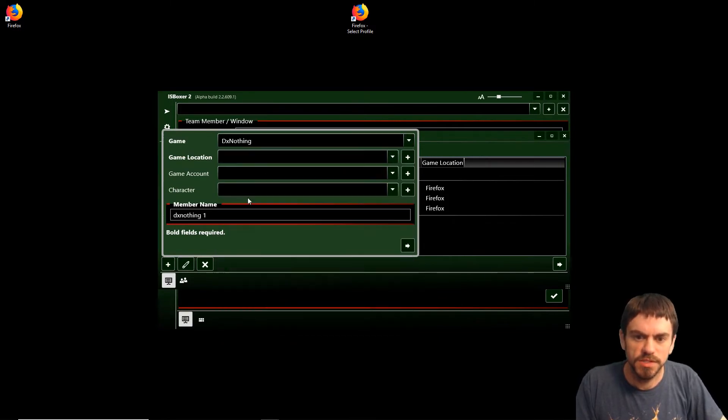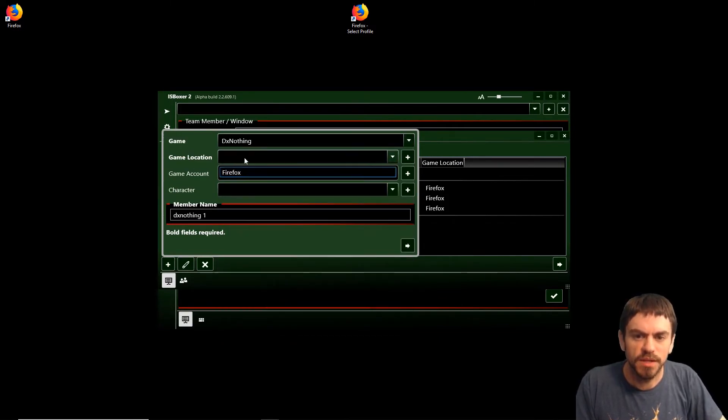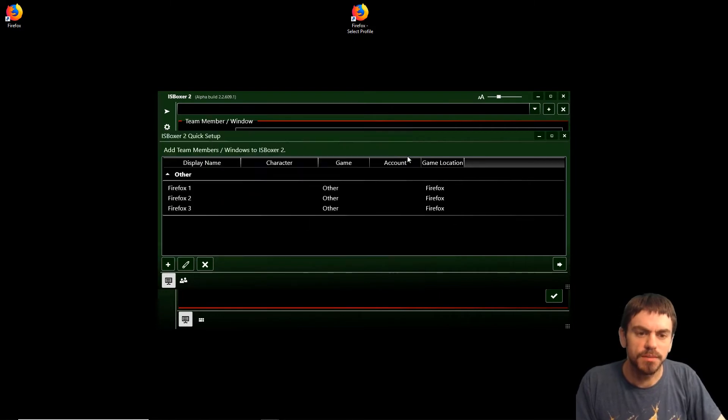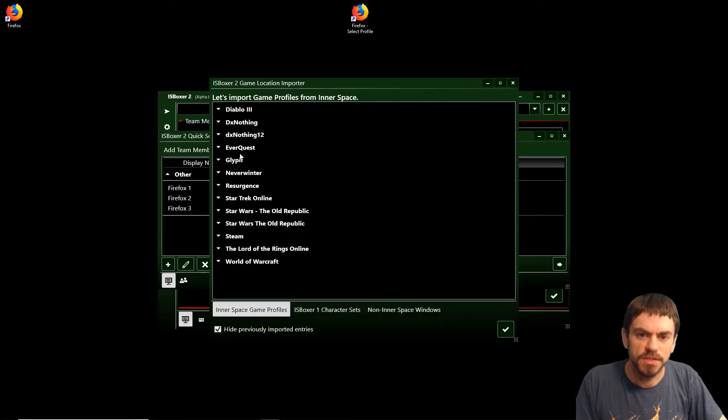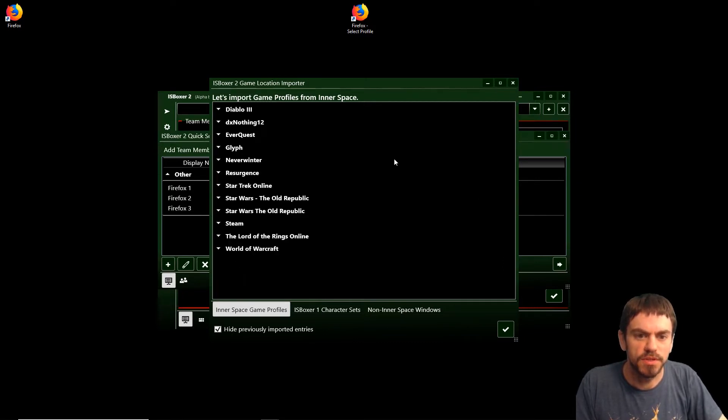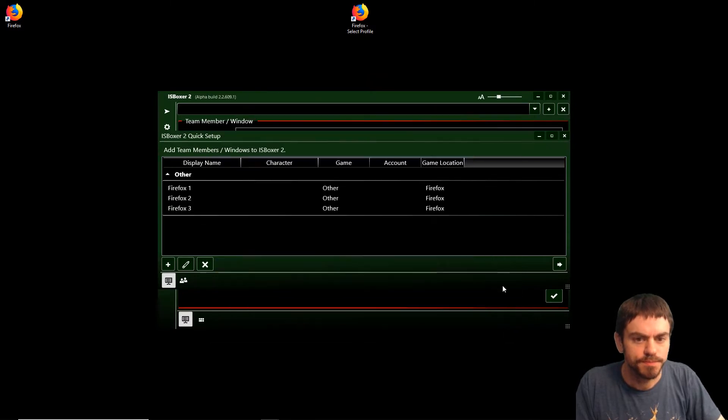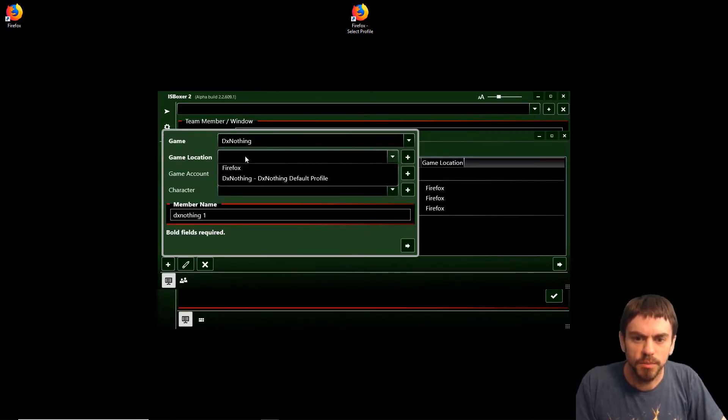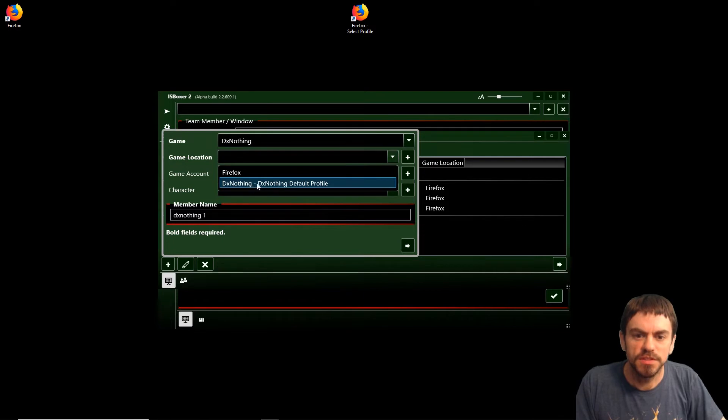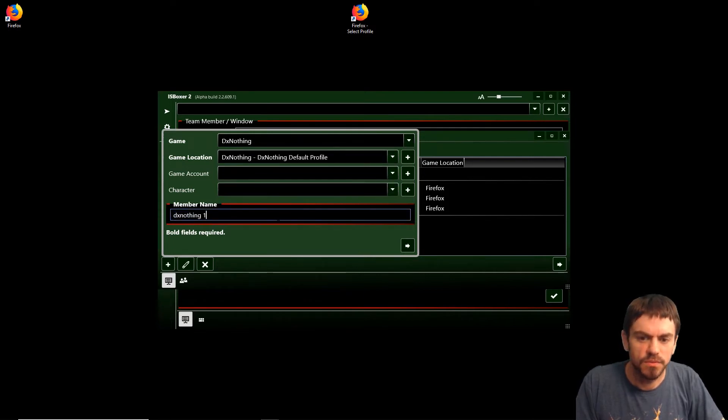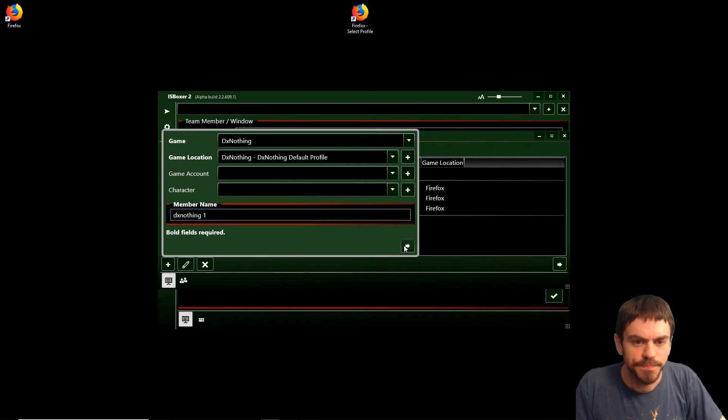That's in the game list here, but once again we need a game location for DX Nothing. In this case, it's going to be an InnerSpace window and there's already a profile that we can import. We'll just import the DX Nothing default profile. Now we can add a team member using the DX Nothing settings and we'll leave it called DX Nothing 1.